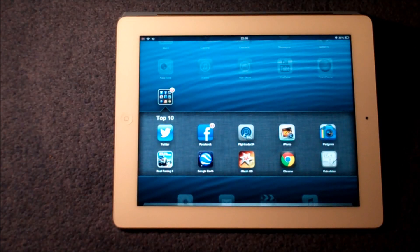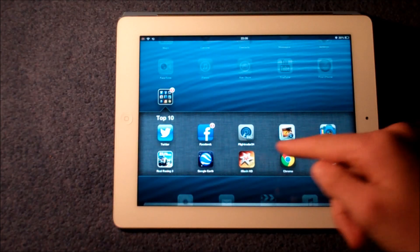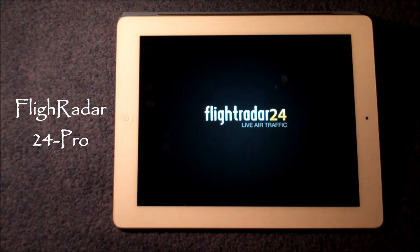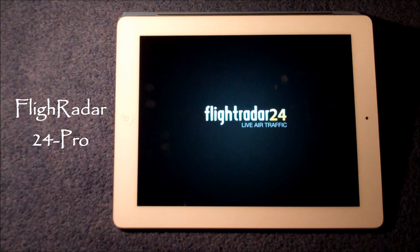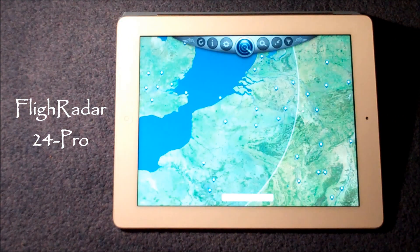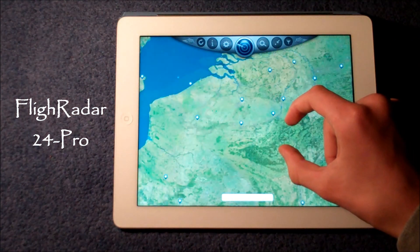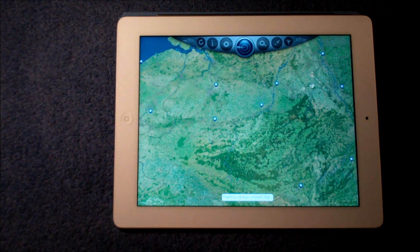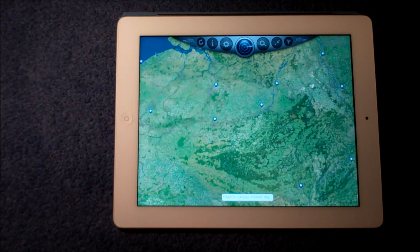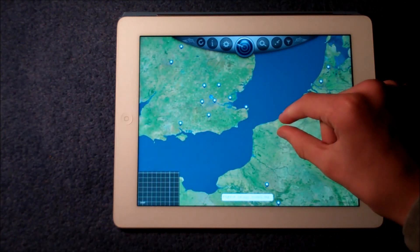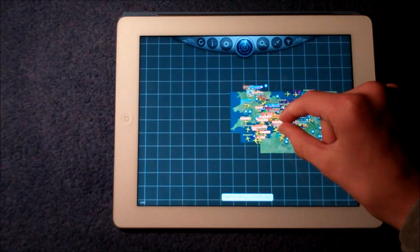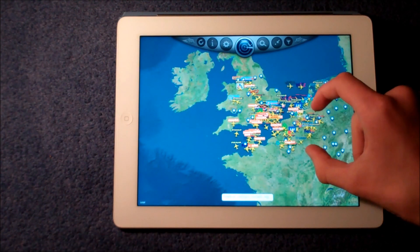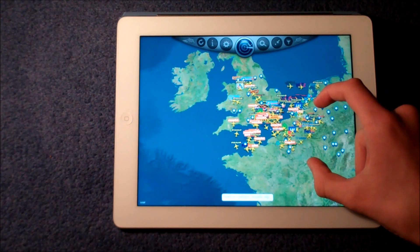The next application I'll be showing you is Flightradar 24 Pro. Now this is for people that are interested in aviation or maybe they're just interested in what aircraft are going over their houses. Basically this will give you your location, which of course at the minute for me is London.